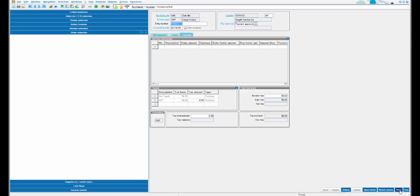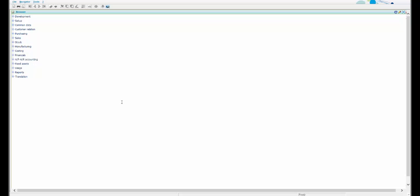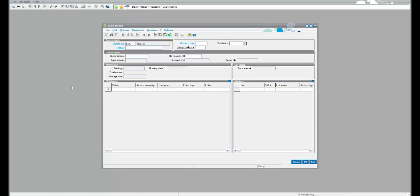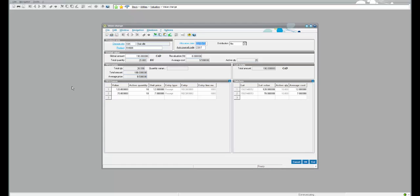Let's also post this invoice. Now we can verify that the freight charge is added to the landing cost of the item. Under Stock, Utilities, Valuation, and Value Change, select the product RM001. The last line under this segment shows the unit price of the item as per the last transaction. It shows $7, which is derived from $2 of the item plus $5 of freight. Freight of $50 is prorated to 10 quantities, giving $5, and with $2 of item cost it adds up to $7.